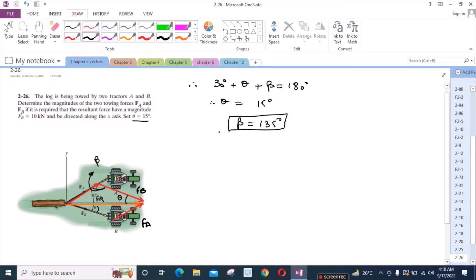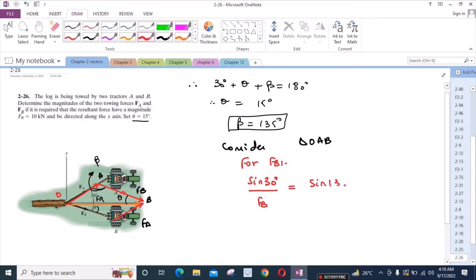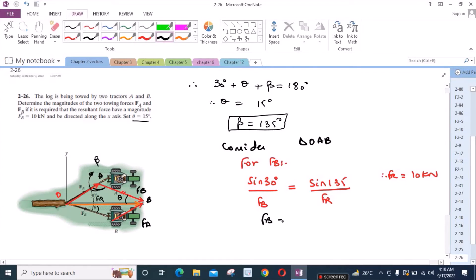To find the magnitudes of forces FA and FB, consider triangle OAB. For the FB force, using the sine rule: sin 30 degrees over FB equals sin 135 degrees over FR, and FR equals 10 kN. So, from here FB equals 7.07 kN.